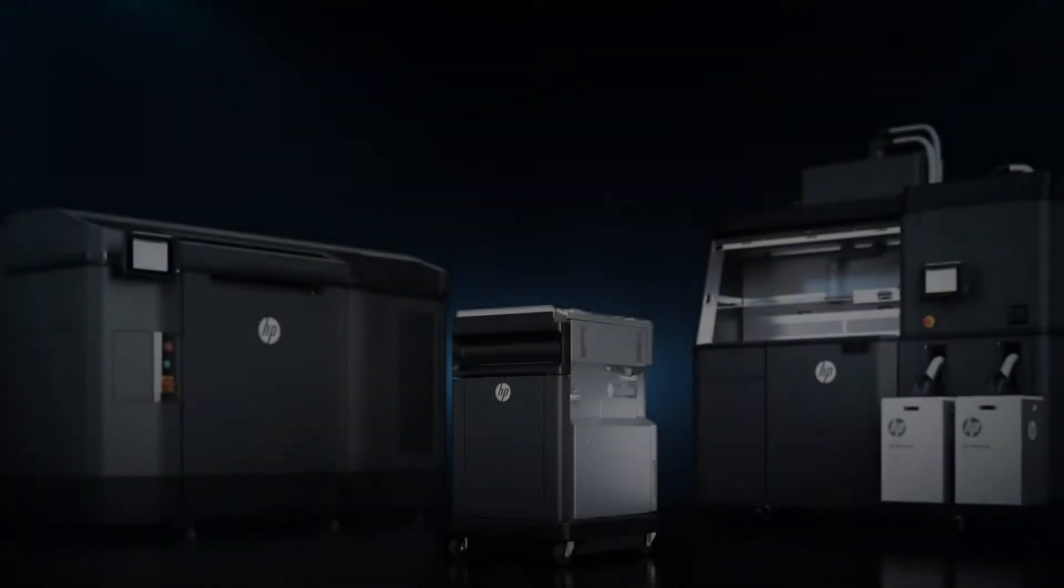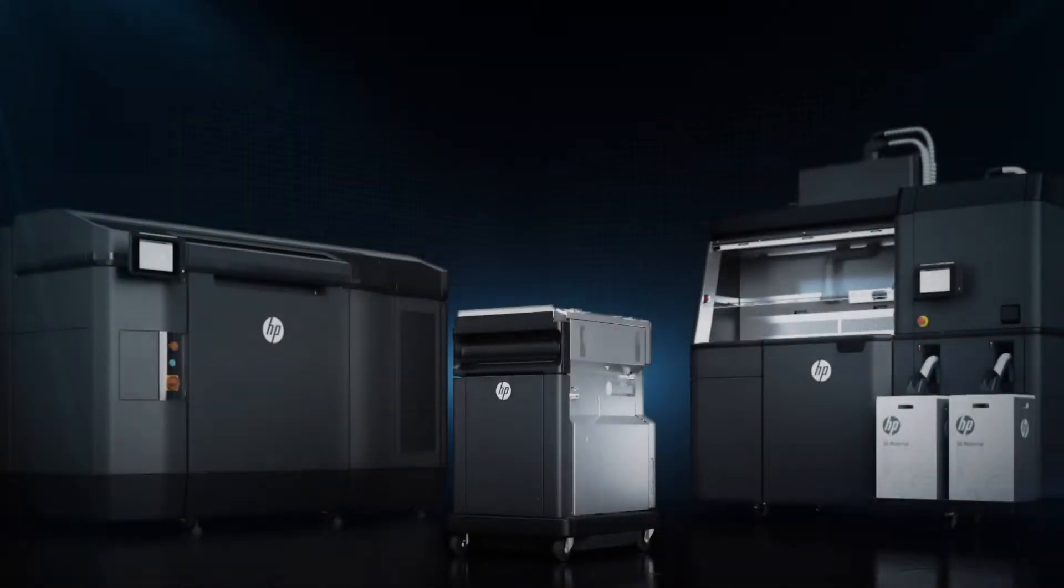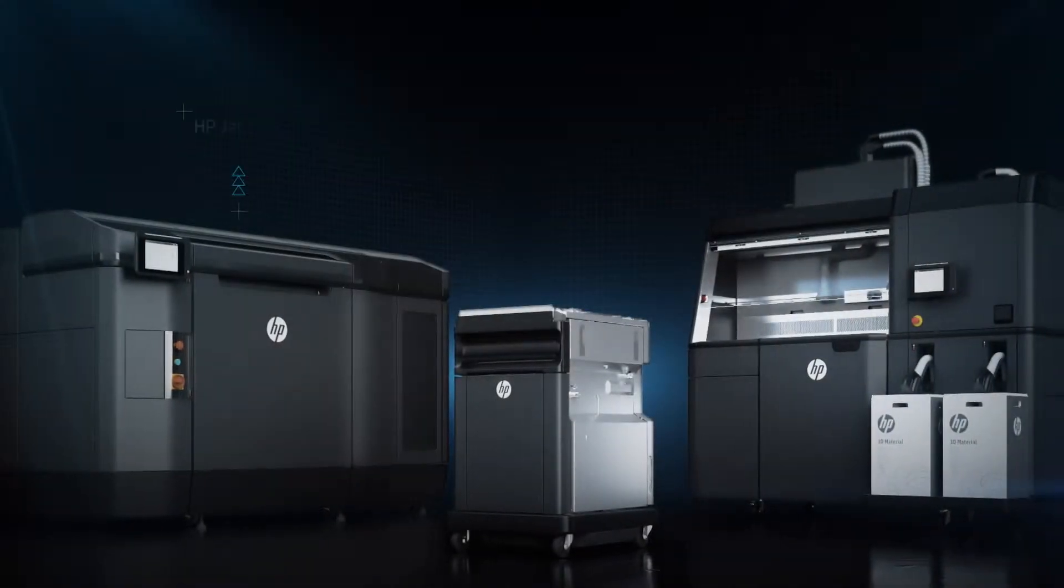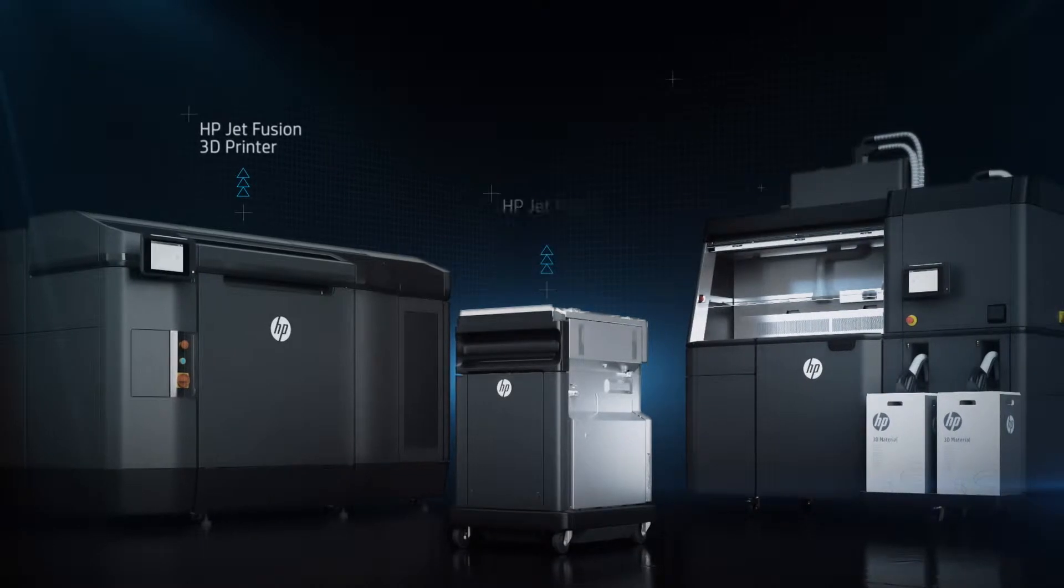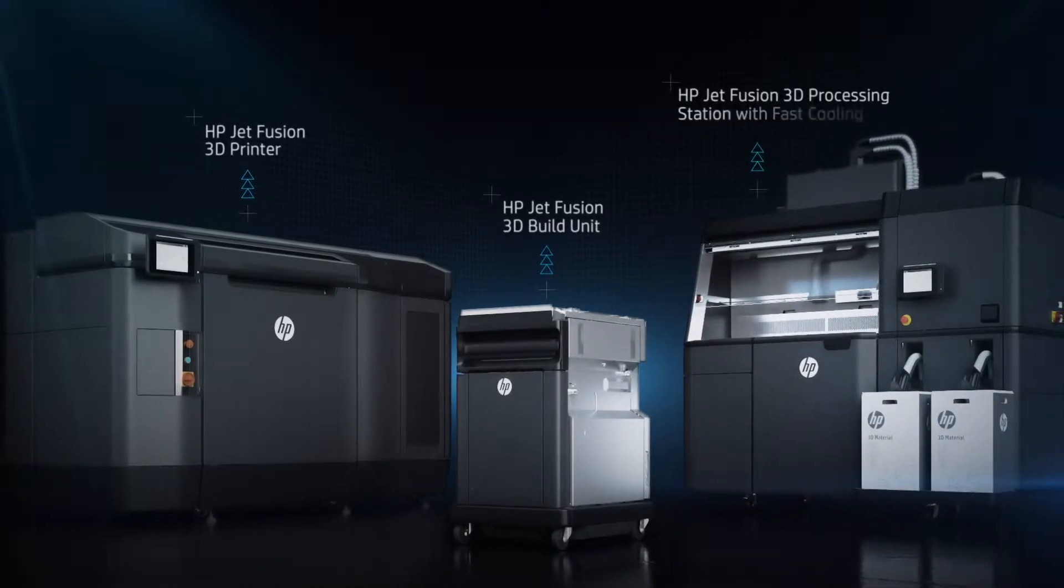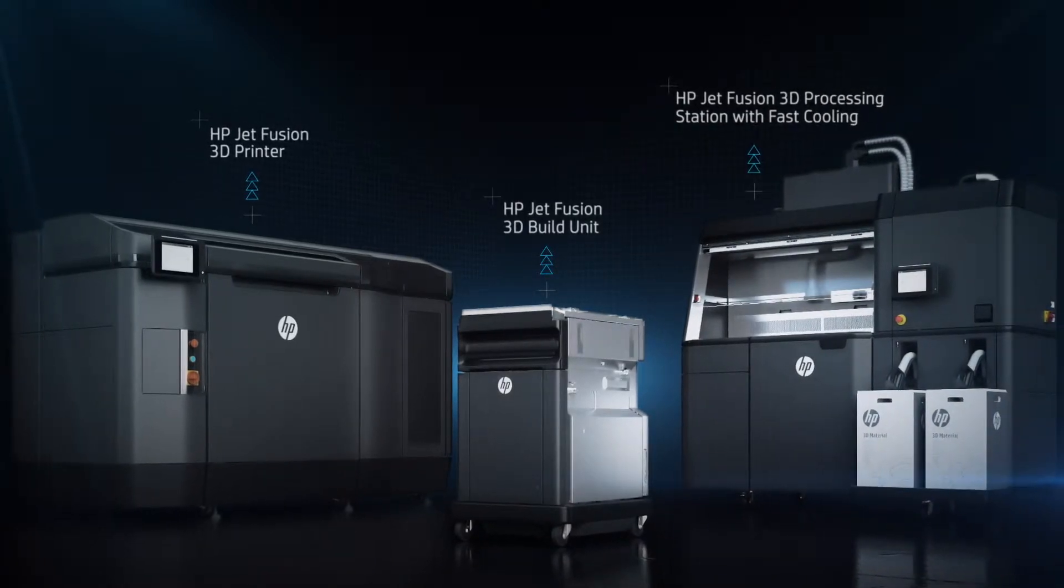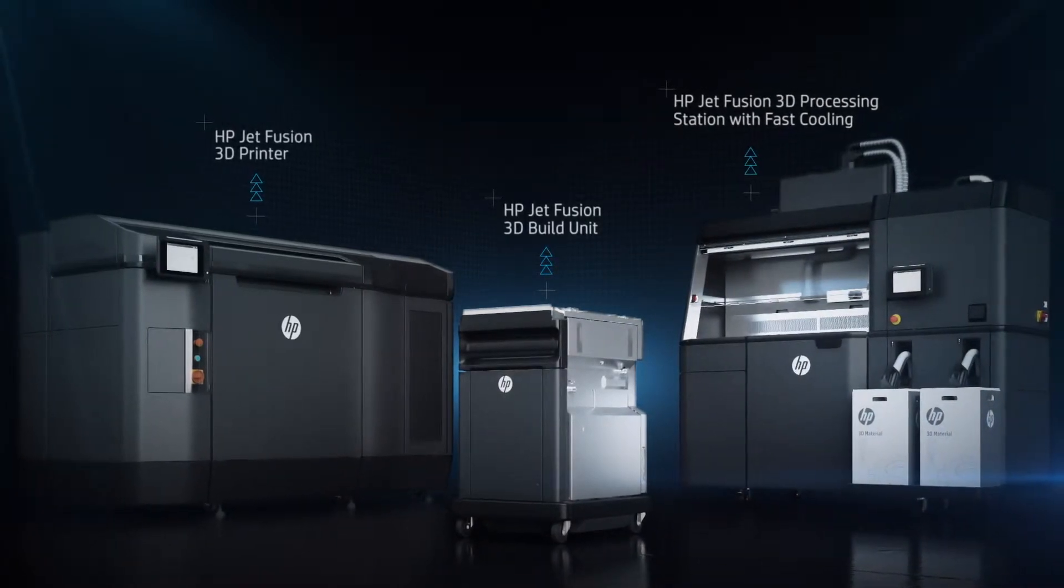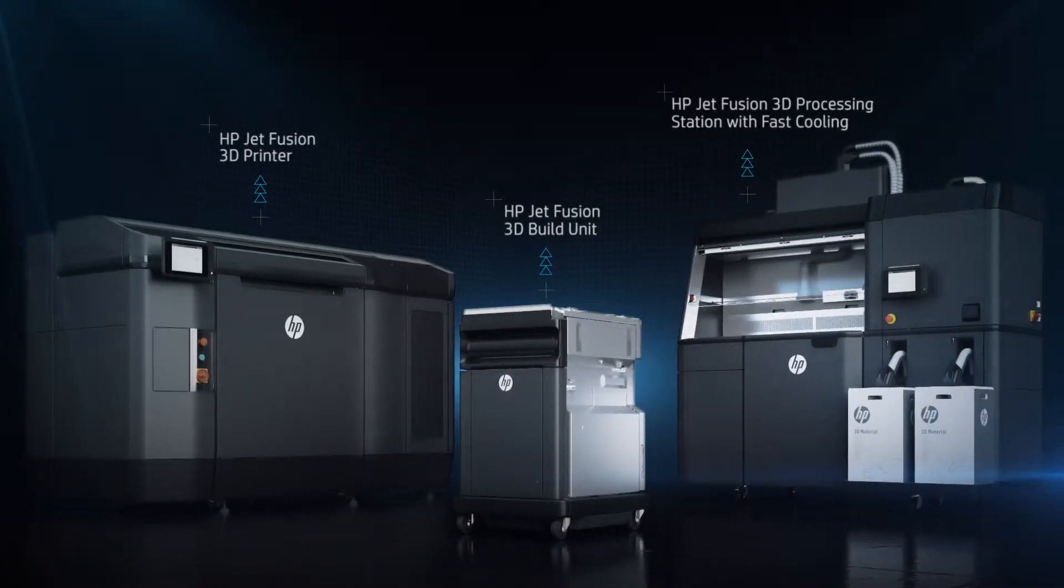Introducing the HP JetFusion 3D printing solution. Made up of a printer, build unit and processing station with fast cooling.